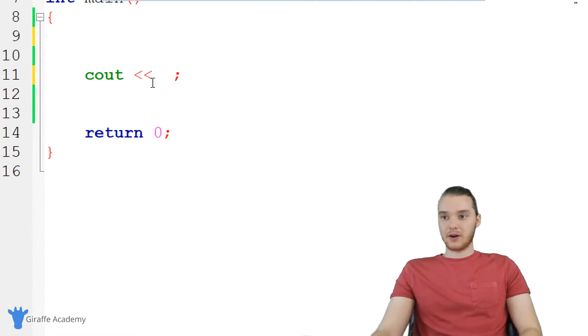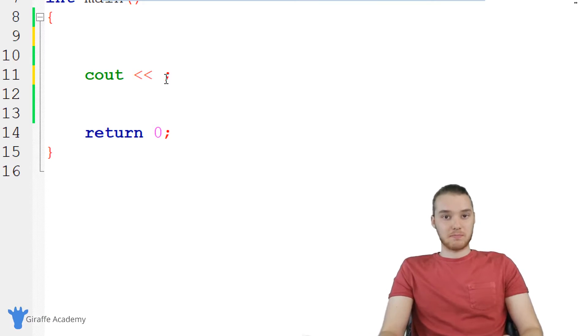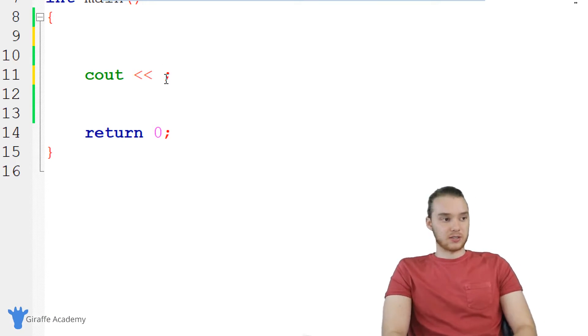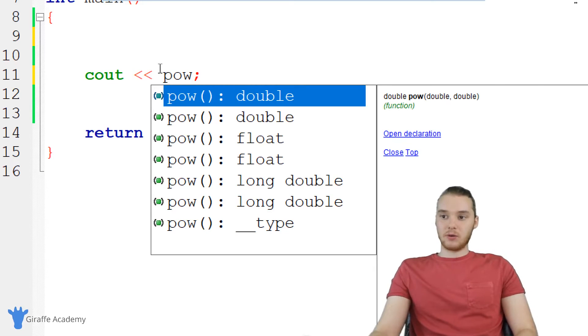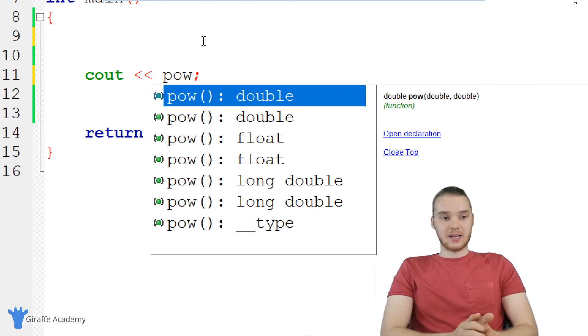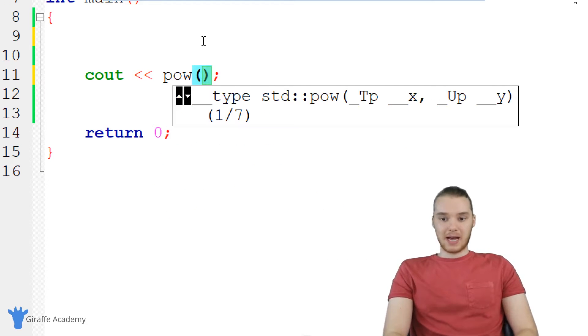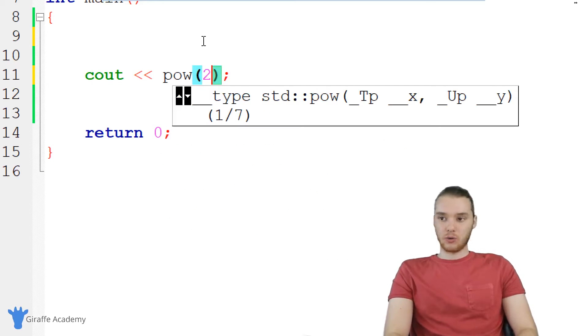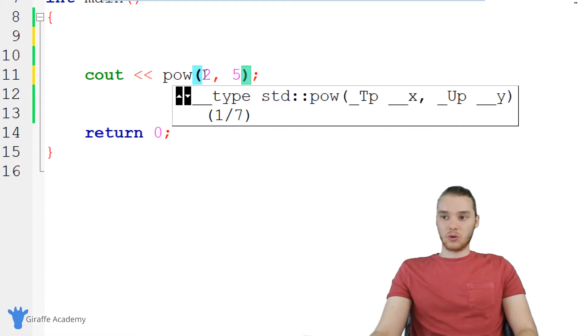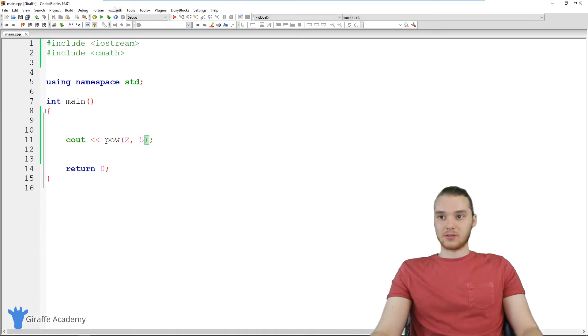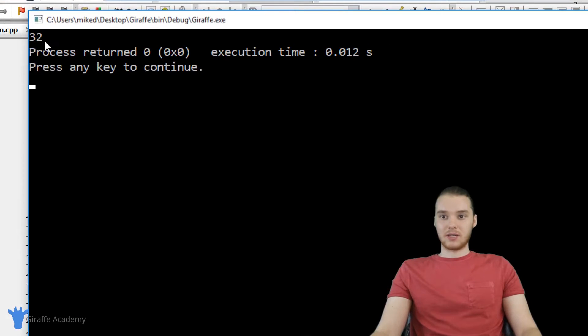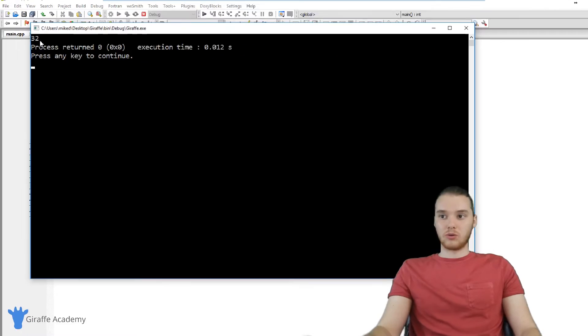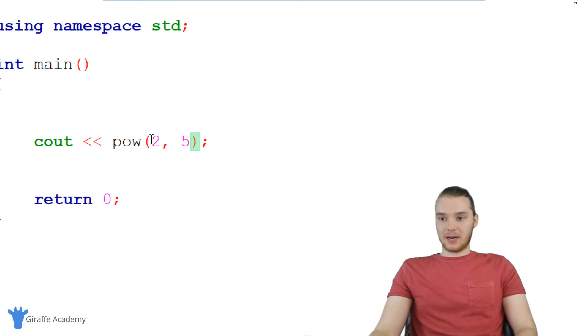So down here, we can now use a bunch of different math functions, essentially just math operations. So for example, I could say like pow. And what this will do is it'll take two arguments. So in here, I could pass two numbers, like I could pass a 2, and I could pass a 5. And what this will do is it'll take 2, raised to the power of 5, and it's just going to print that out. So when I run my program, you'll see we're getting 32. So 32 is 2 raised to the fifth power. And you can kind of do that with any numbers. So I could also say like,